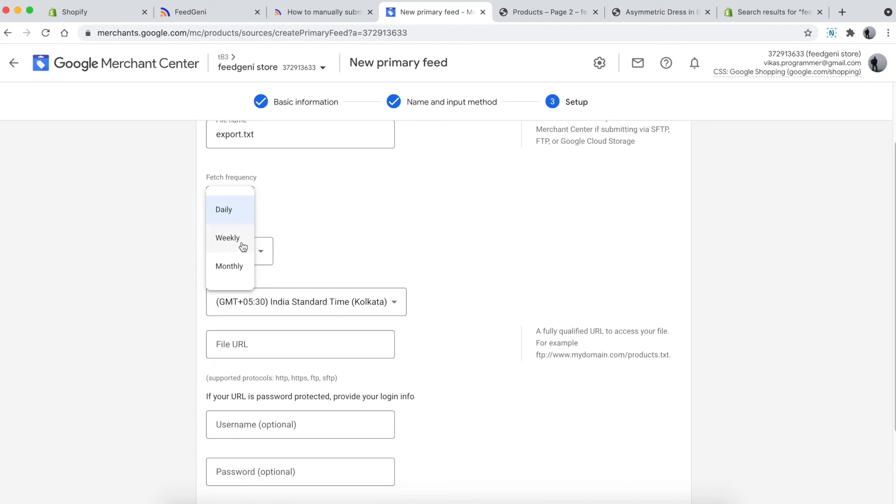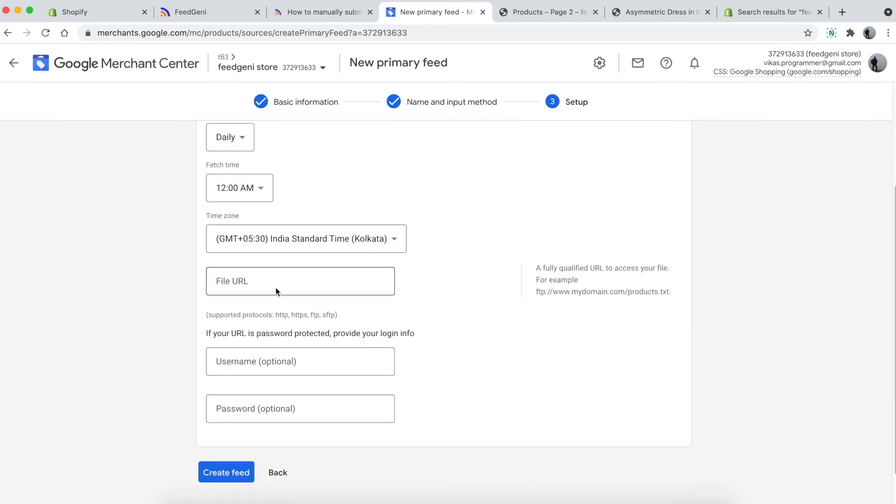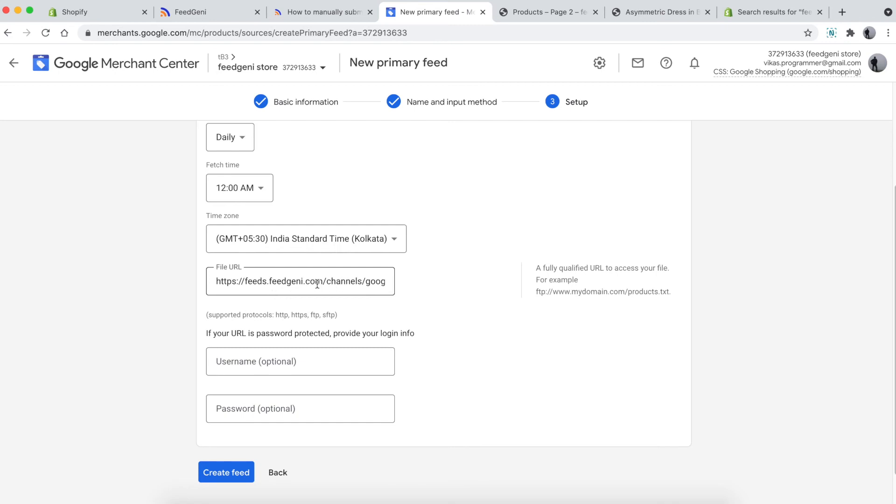Choose a fetch time and time zone appropriate for your location. Finally, paste the file URL that we copied from Feed Genie. This URL will automatically pull data from there. There's no need to put a username and password. Click 'Create feed'.